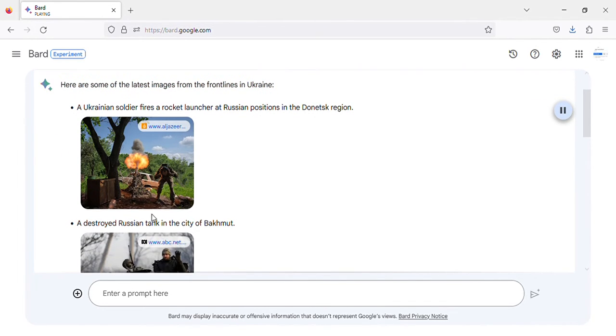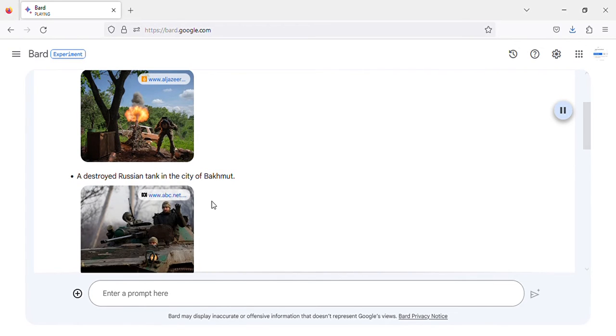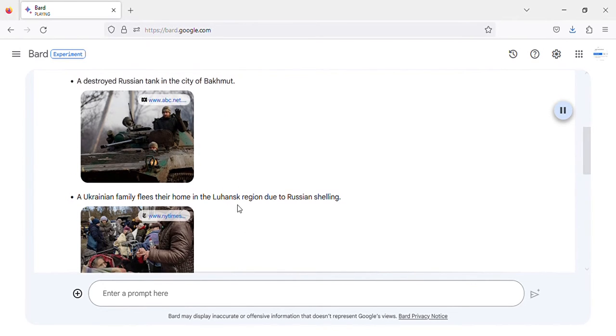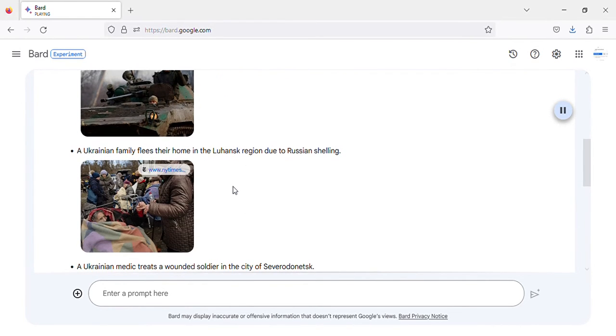A destroyed Russian tank in the city of Bakhmut. A Ukrainian family flees their home in the Luhansk region due to Russian shelling.